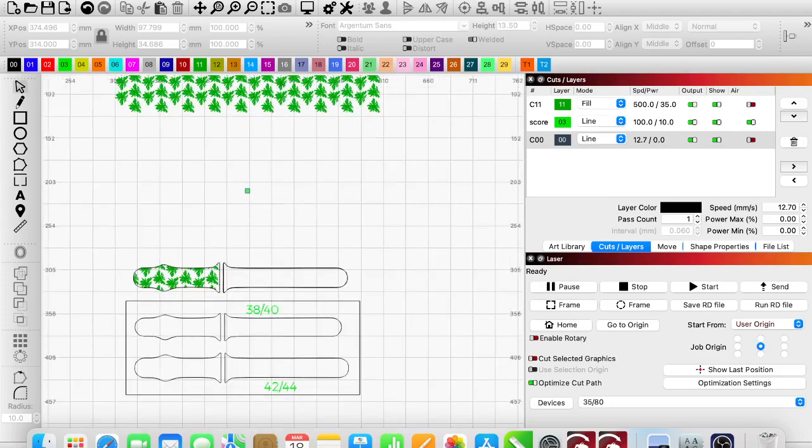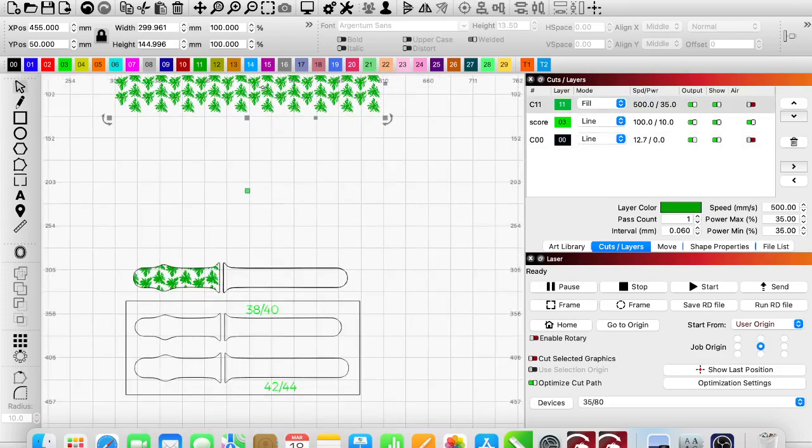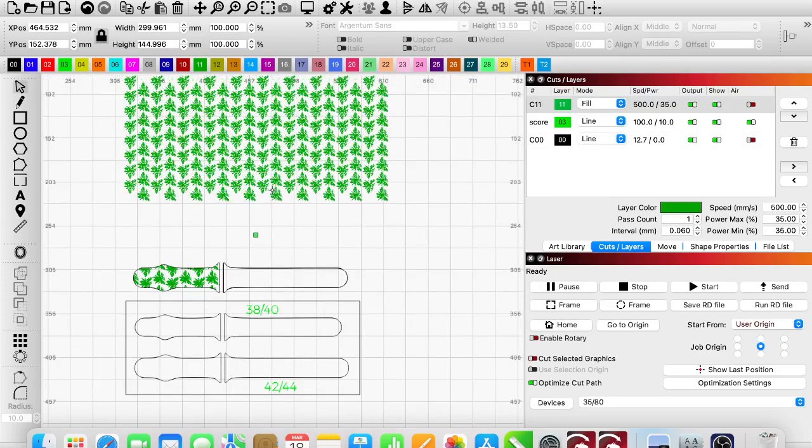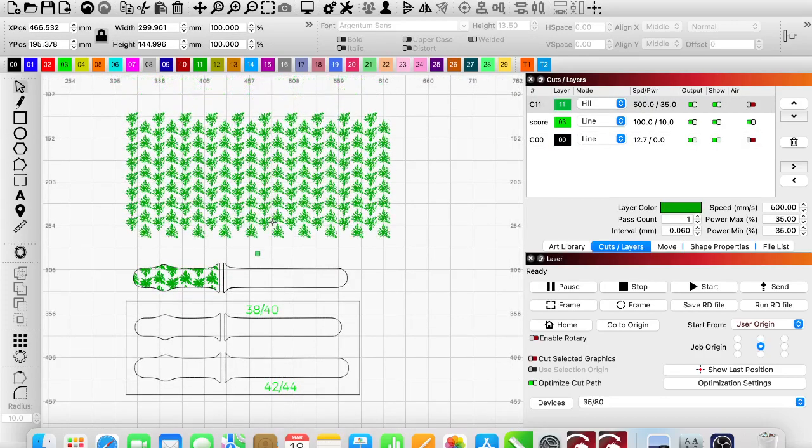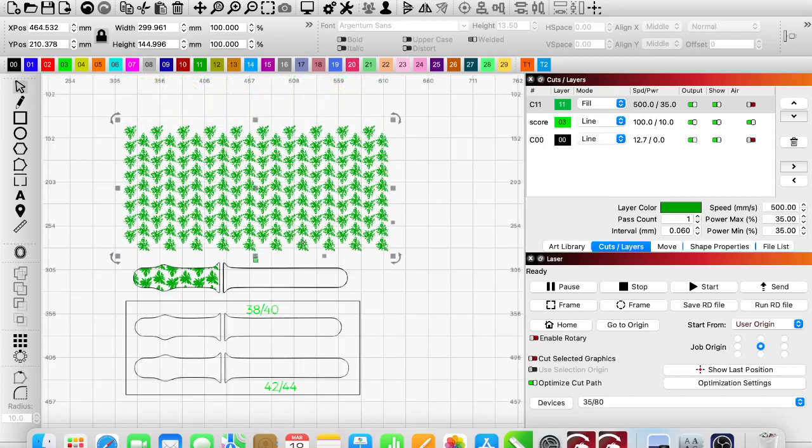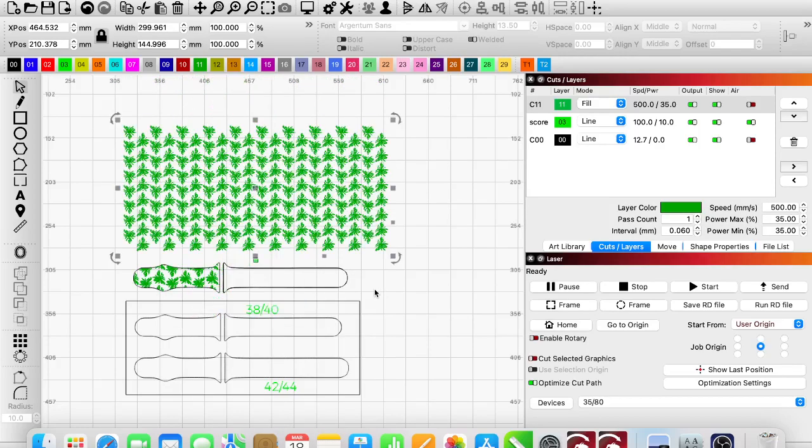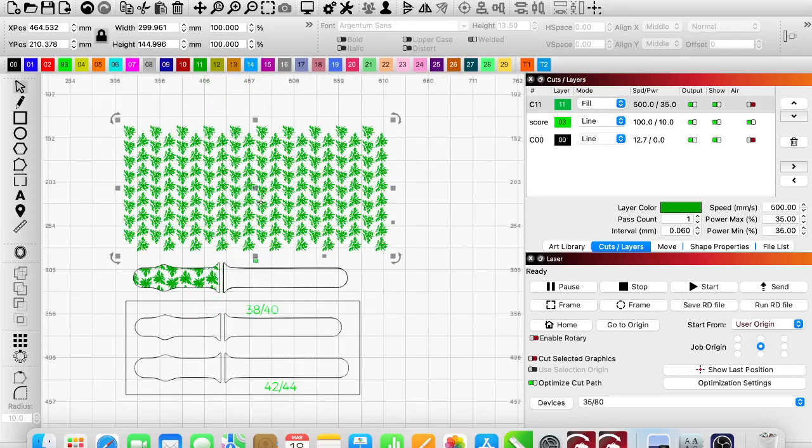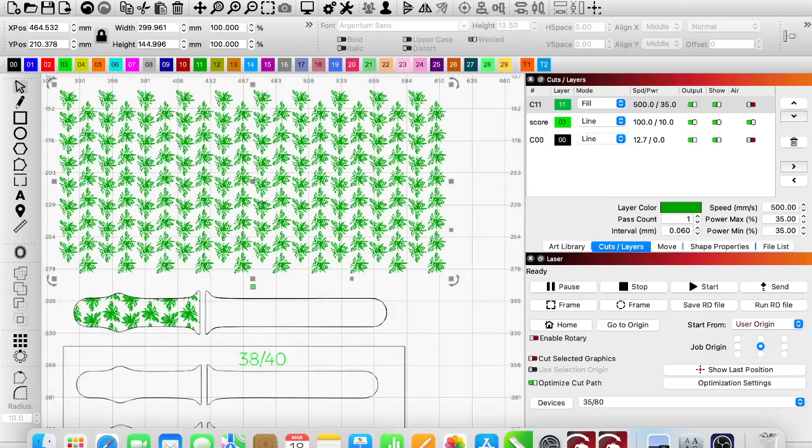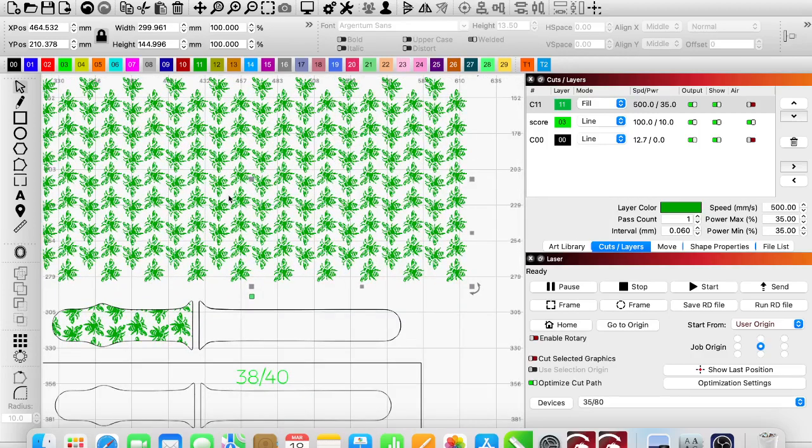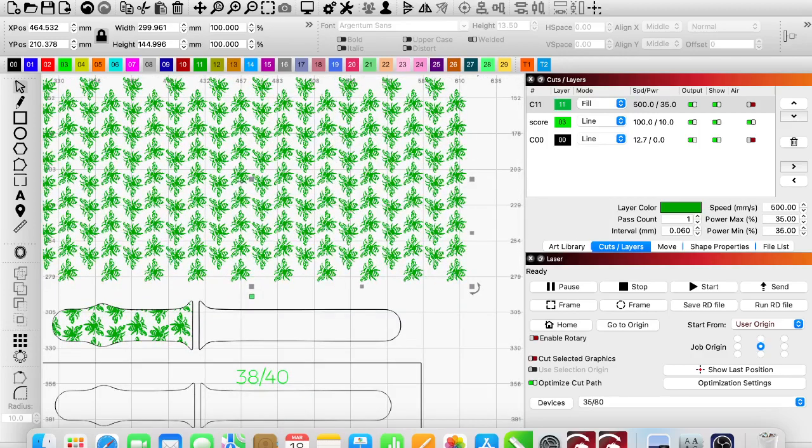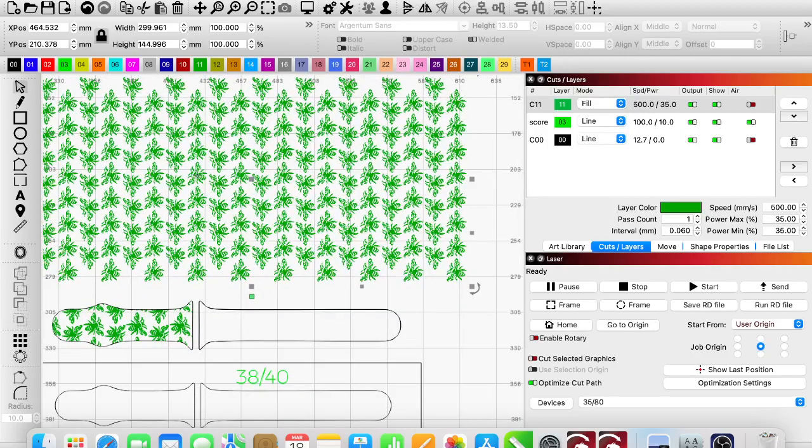I'm going to zoom out. I'm going to grab this other bee pattern. I am going to hit the period and rotate it so that the bees are facing the right direction.